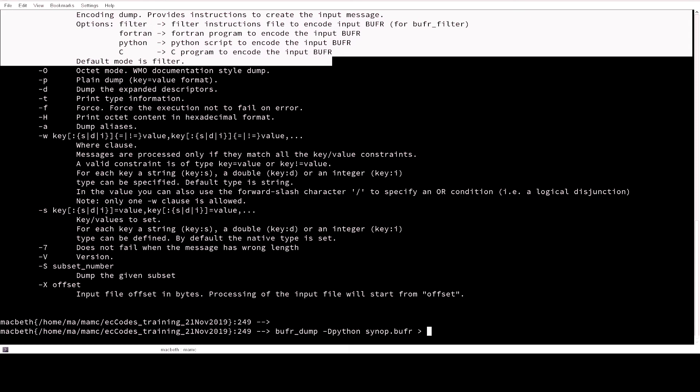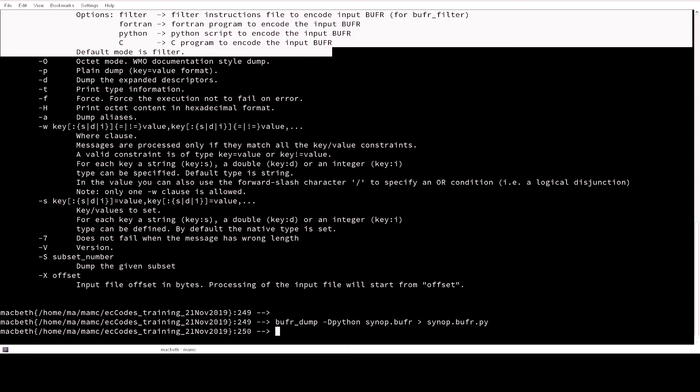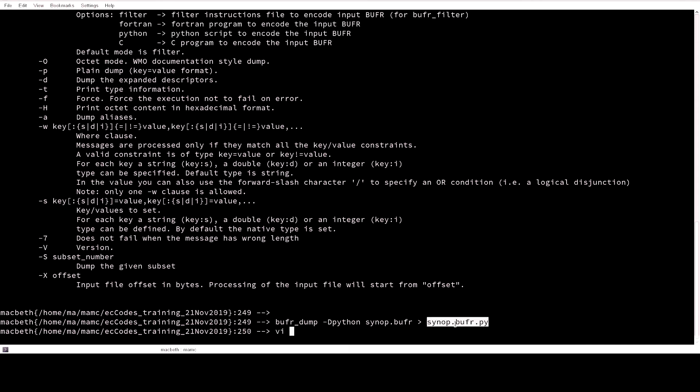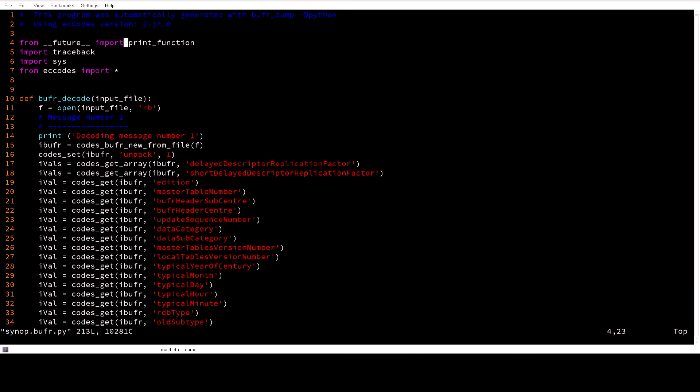Instead of dumping on a screen, I would like to put it in a file. Then we can open the BUFR Python program.